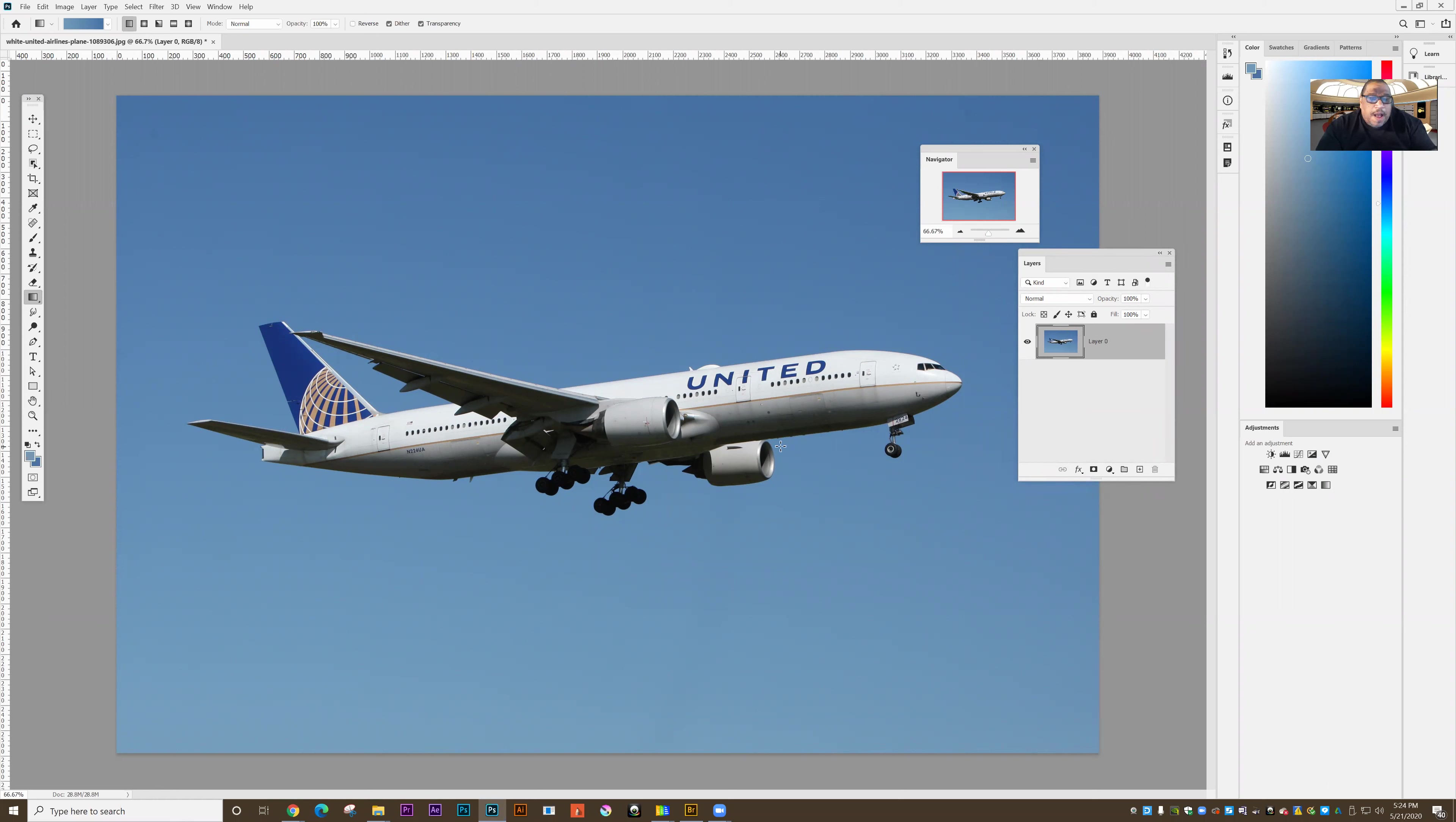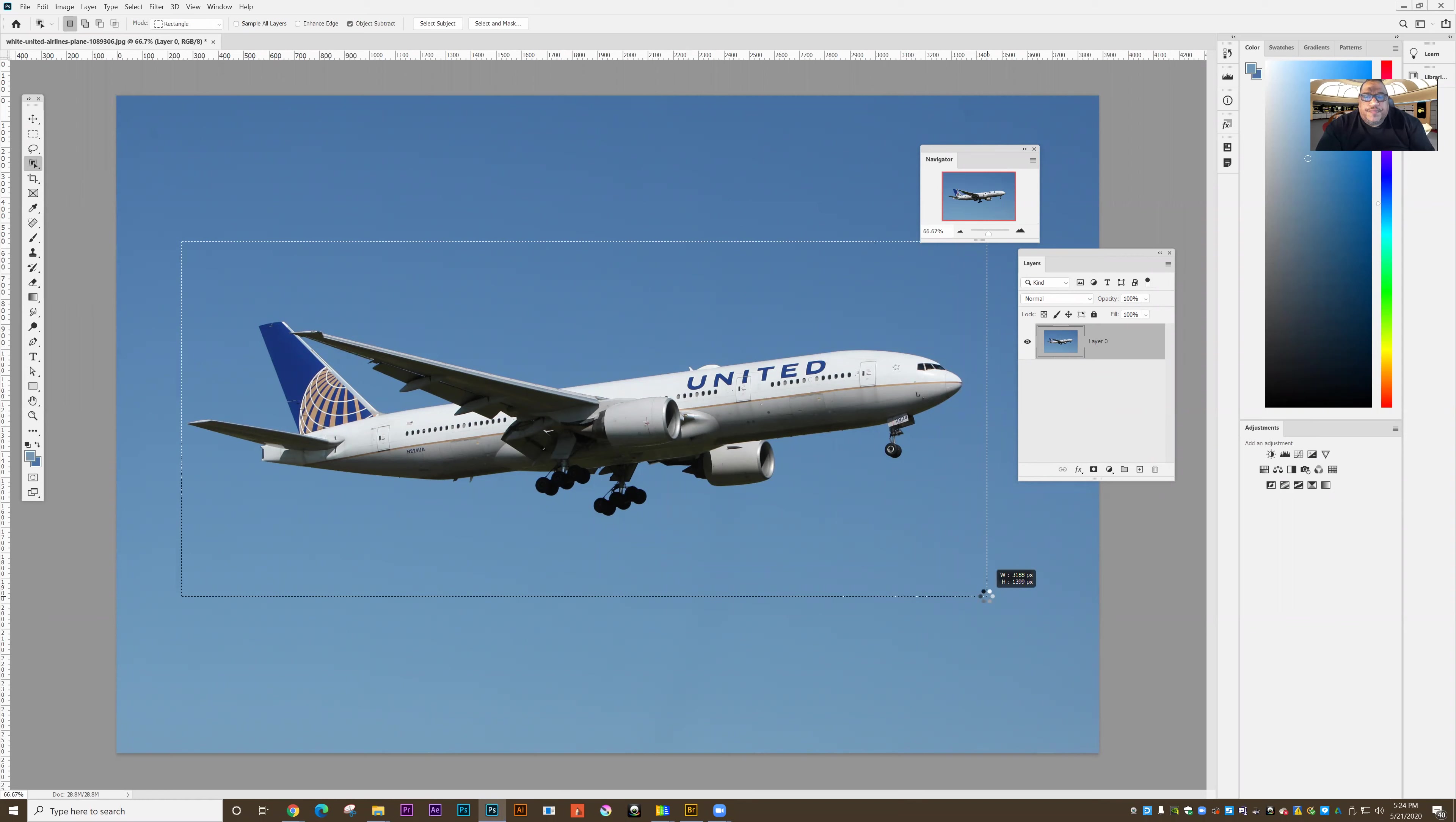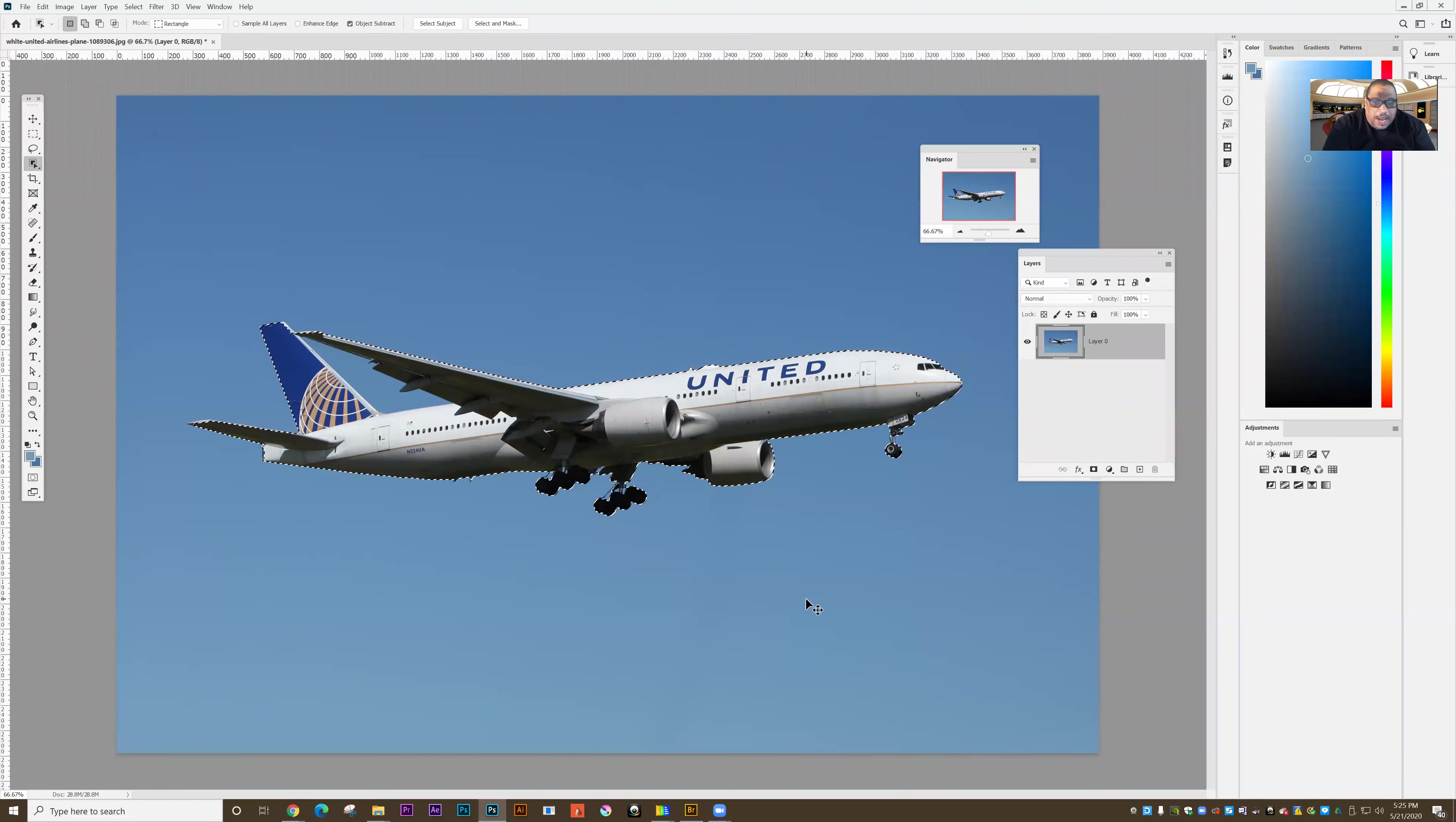I'm going to redo the background and I want the object to be separate from the background so I can turn it into a smart object. So I'm going to grab my object selection tool. I'm going to select the airplane. And so it's done a really good job. I'm going to jump that up to a new layer, Control J.